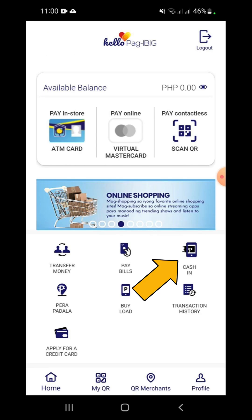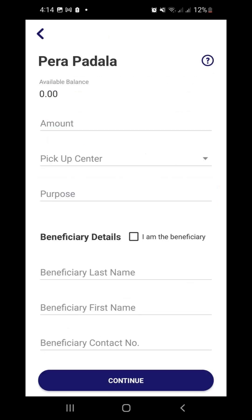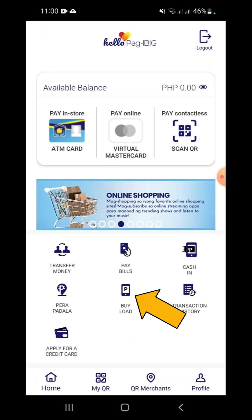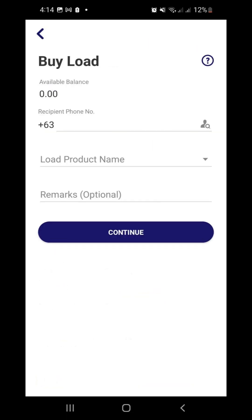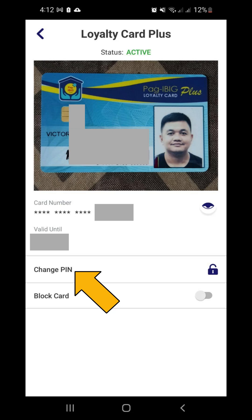Cash In: we can also turn the application into a digital wallet. Currently, we can cash in through partners such as 7-Eleven. Pera Padala: it allows us to send funds in cash, ensuring reliable handling of remittance transactions with AUB cash pickup partner locations nationwide. Buy Load: we can send load products to anyone from any network at any time and anywhere. Manage Your Card: we can also block our ATM card and change its PIN. Don't forget to log out once you are done using the app.